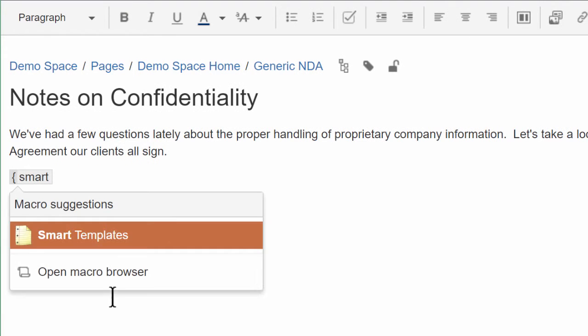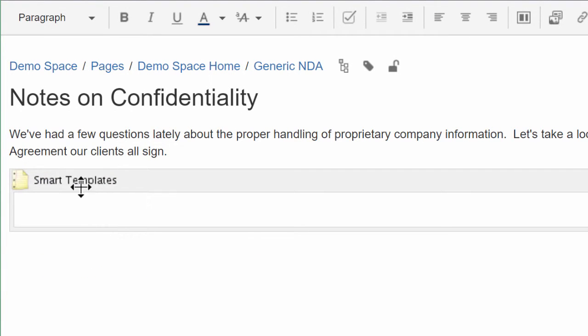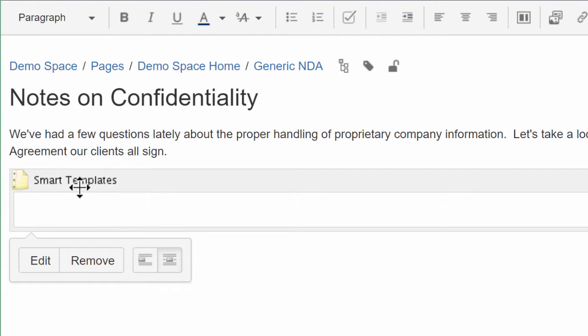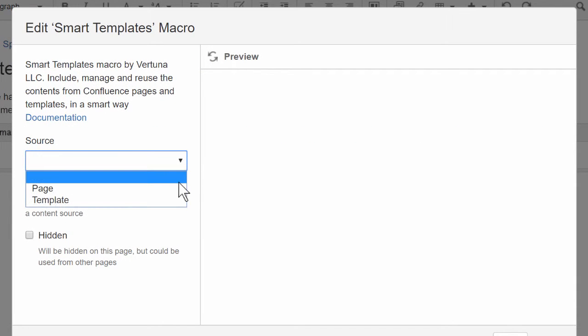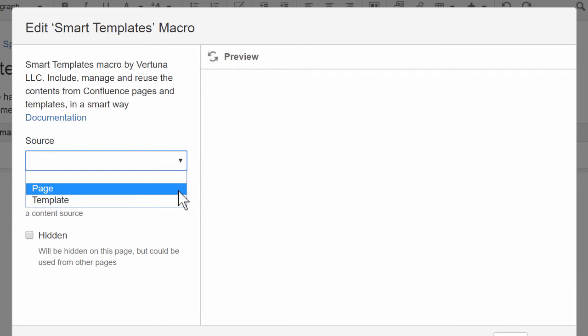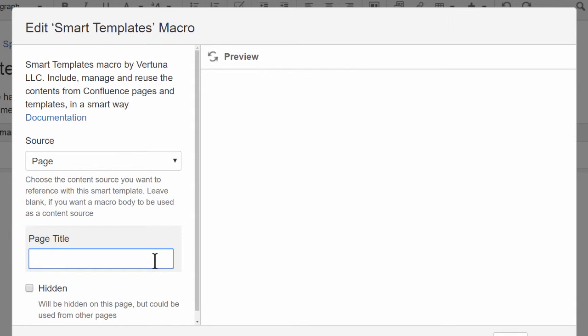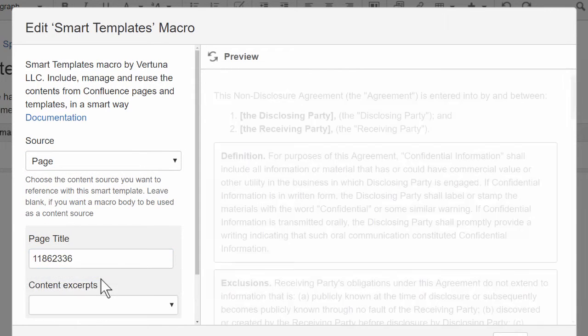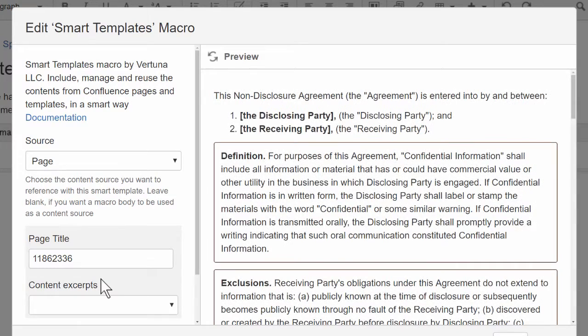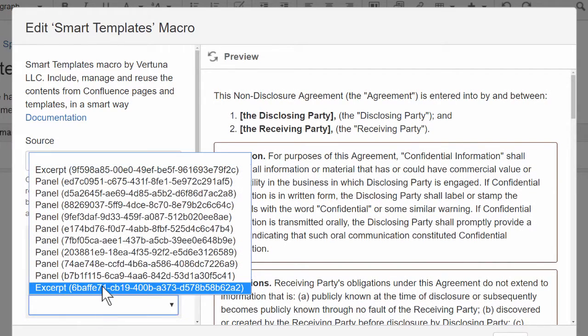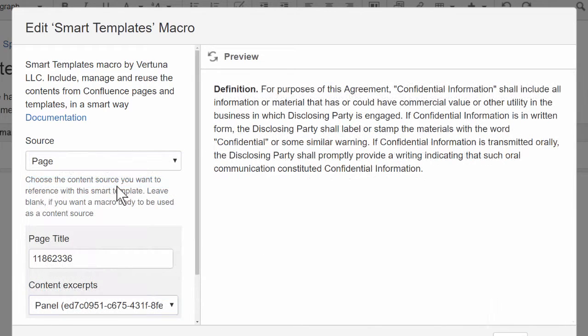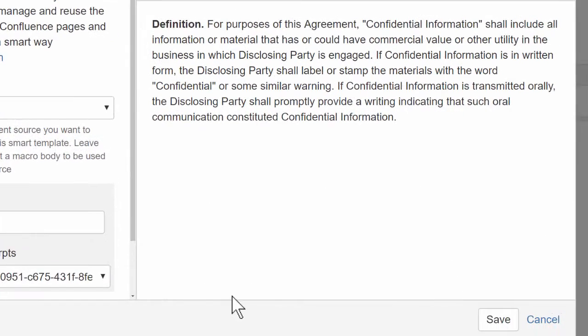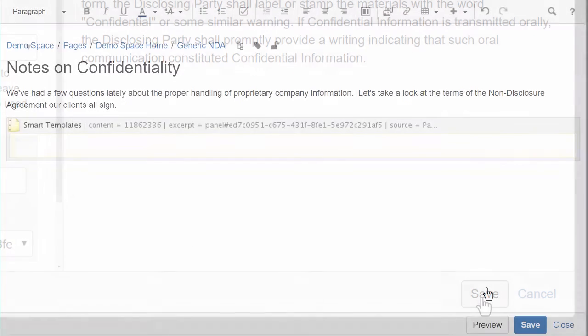Just type Smart and select Smart Templates. Then click on the placeholder and choose Edit. You can reuse content from a page template or from any page you like. Just start typing its name and click on the page you want. You can retrieve the whole page or select an individual excerpt or a panel to find exactly the content you need, and then click Save.